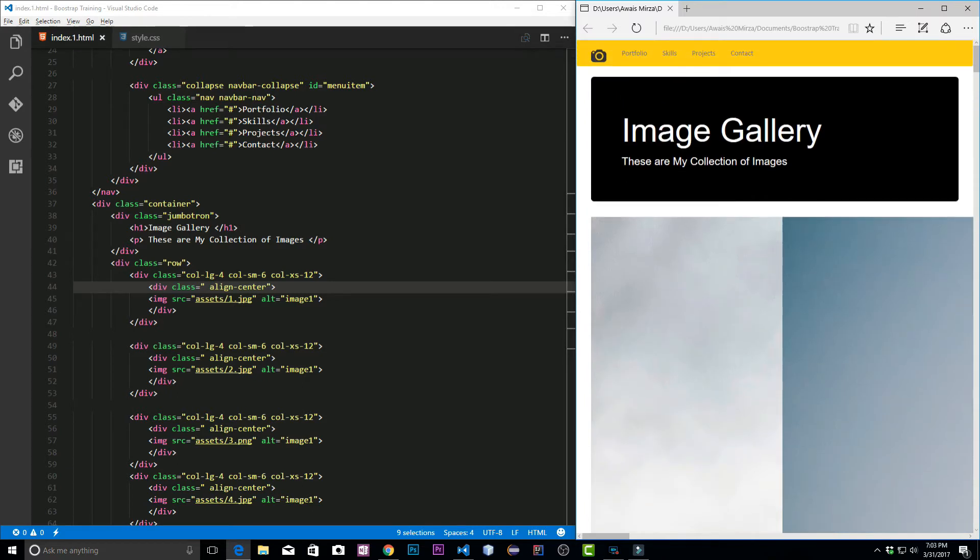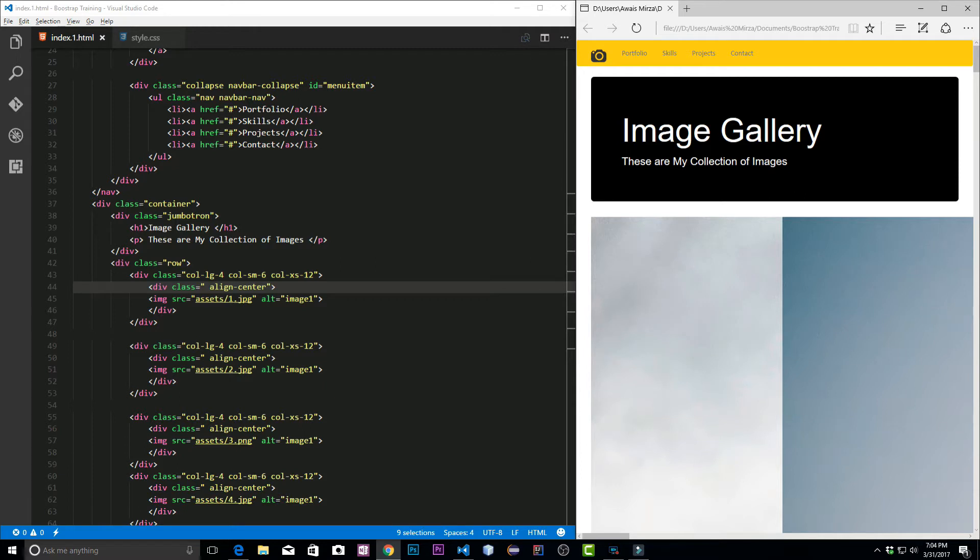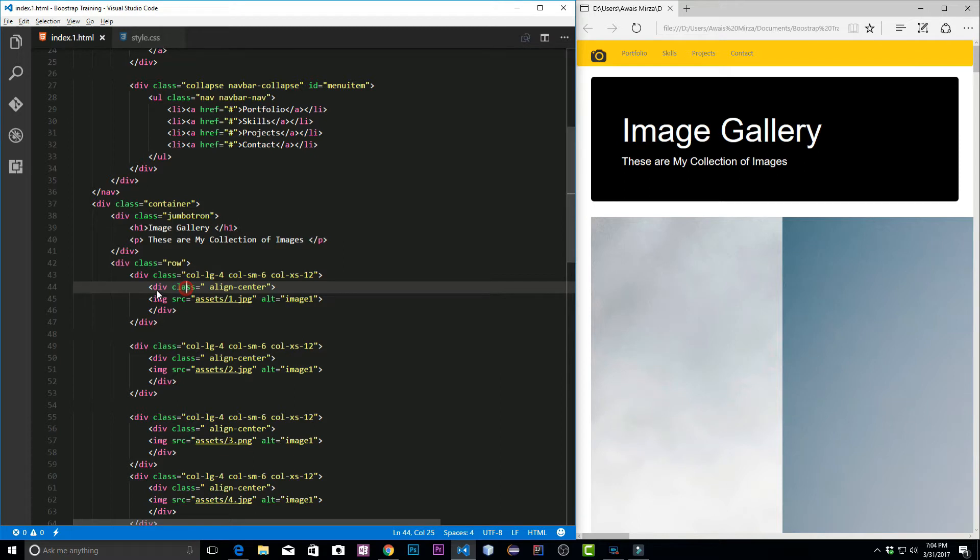There are three classes that I want to introduce to you guys. First class is image responsive which will change the image size according to the placeholder we have for that. Then I have three classes: image rounded, image circle, and image thumbnail. Now let's look at them. Instead of just putting those classes in the div class, we can just use the image tag and put the class here.